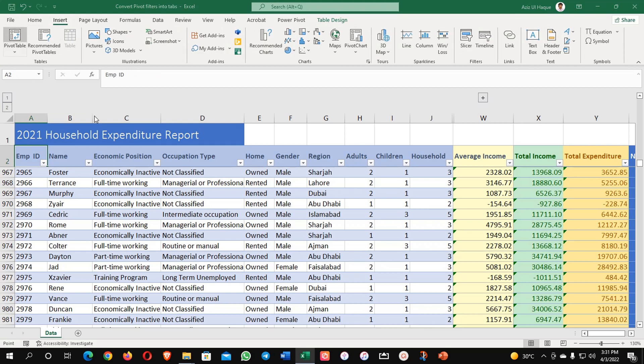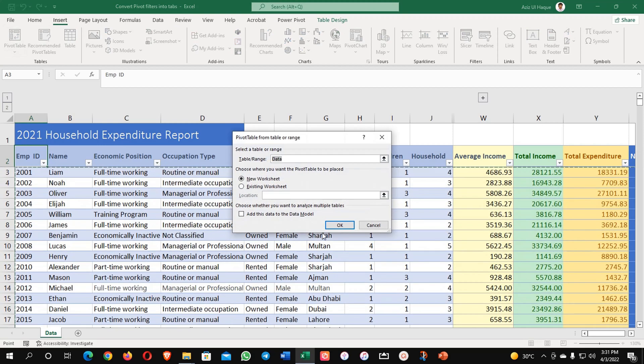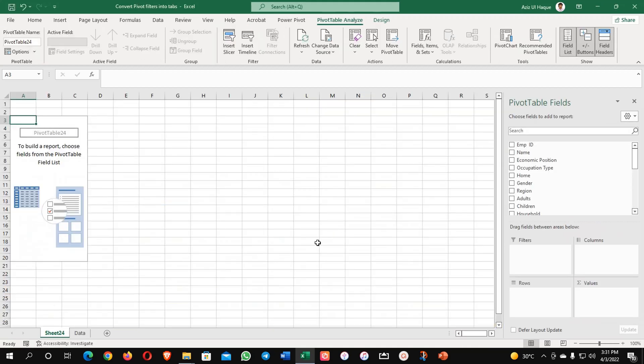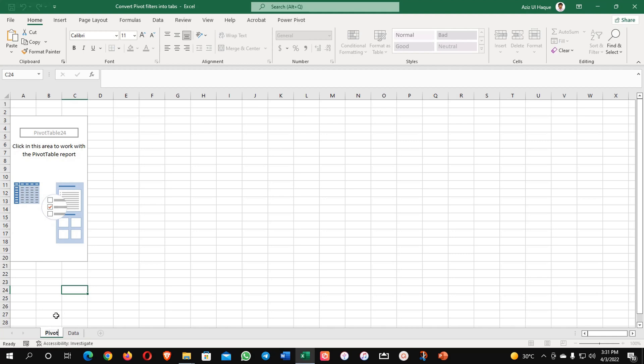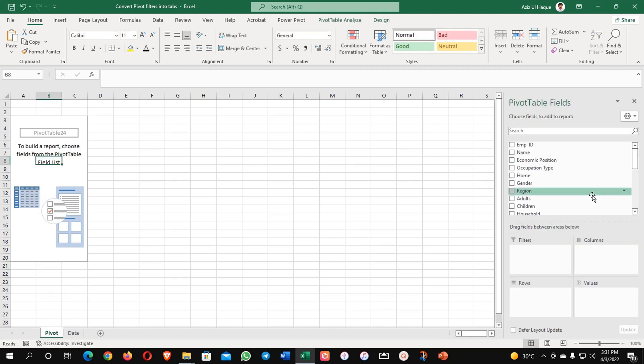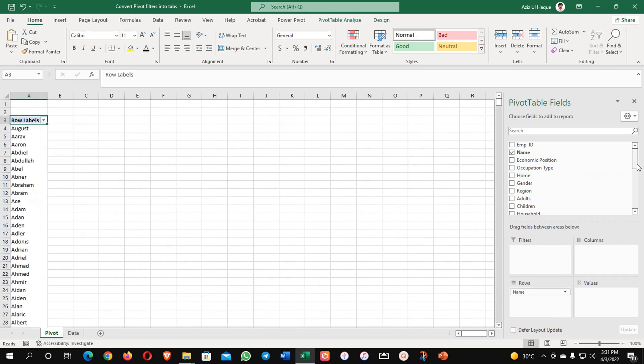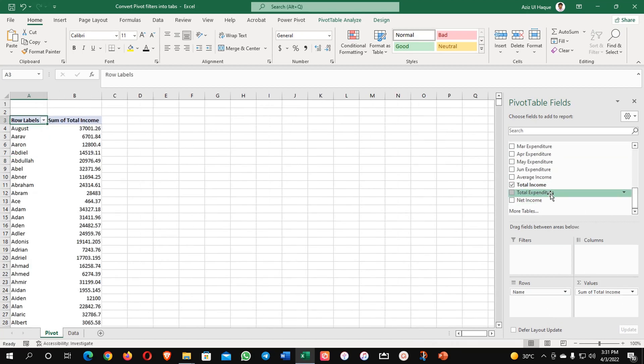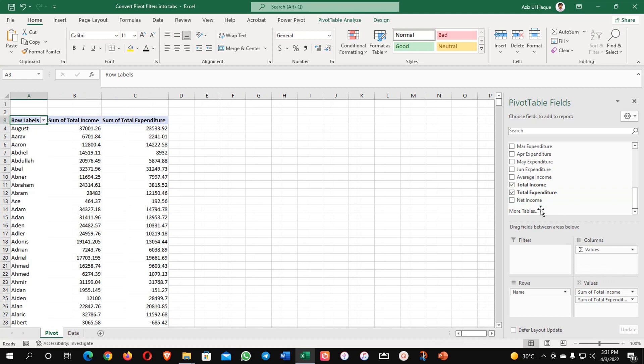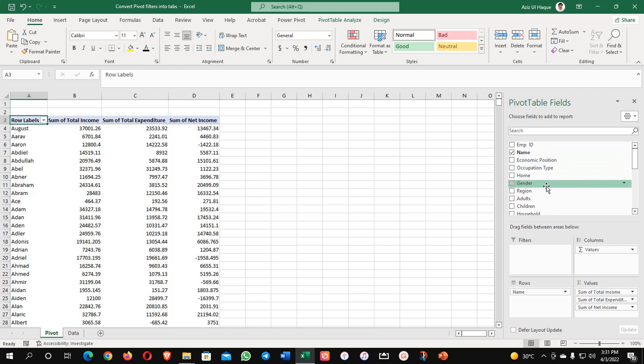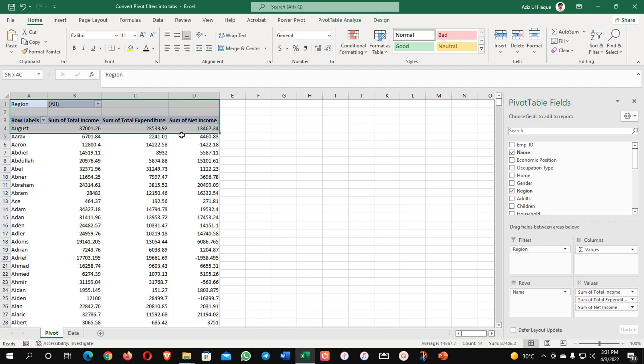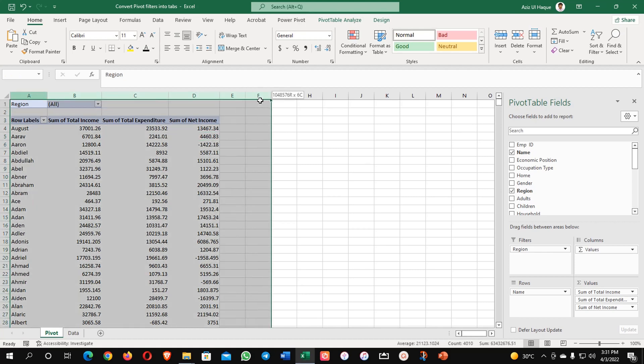Insert pivot table and you can see your data will be here. I'm renaming it as pivot and now I'm putting my employee names here. Their total income, total expenditure, net income, and now I'm going to select my region as a filter here. All my values are there now.